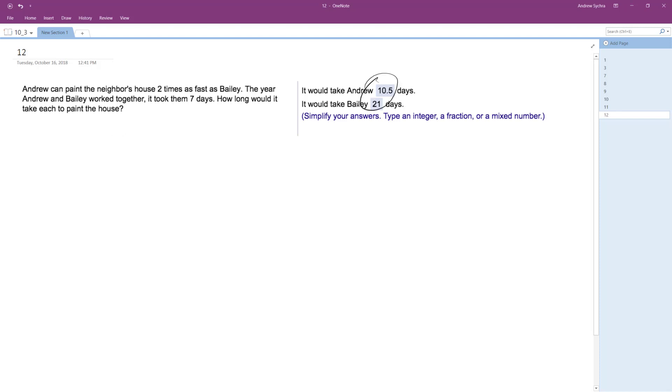The answers are 10.5 days and 21 days. But let me show you how this is found.